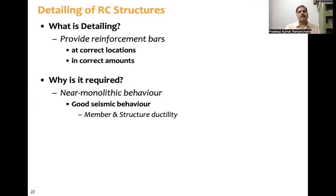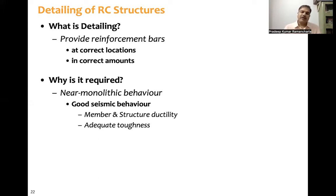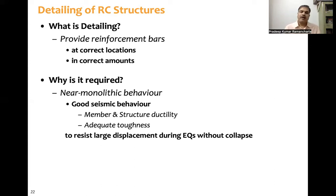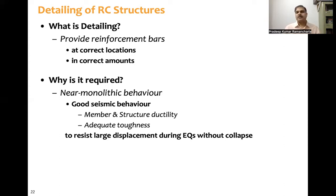Detailing is required for good seismic behavior, achieved by ensuring member ductility and structural ductility. This monolithic behavior ensures the structure has adequate toughness to resist large earthquake displacements without collapse. After many reversals of load cycles, the structure should not lose its load-carrying capacity, strength, or stiffness. That is why ductile detailing is necessary.